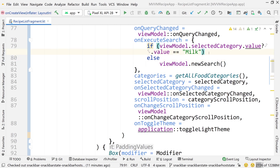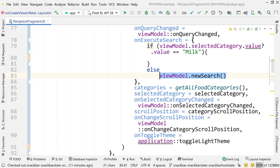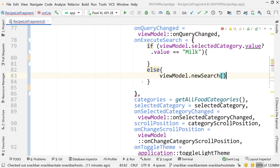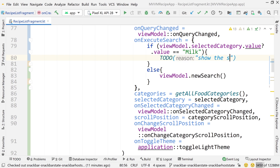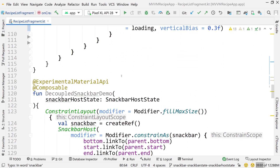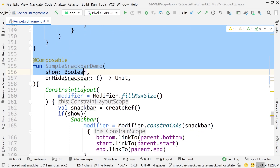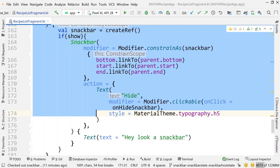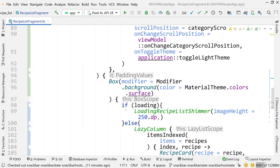We're going to come back to this if statement later, so I'll open up some brackets and write a TODO to show the snack bar, because we'll return to that. Then I'll come down to the bottom and delete the decoupled snack bar, simple snack bar demo — basically everything we worked on in the previous video.